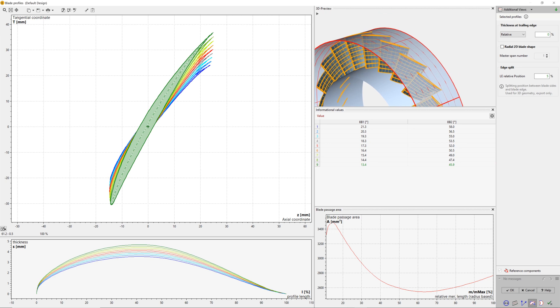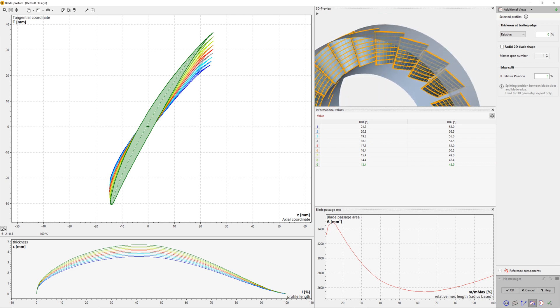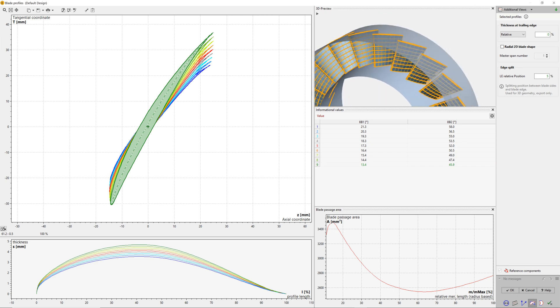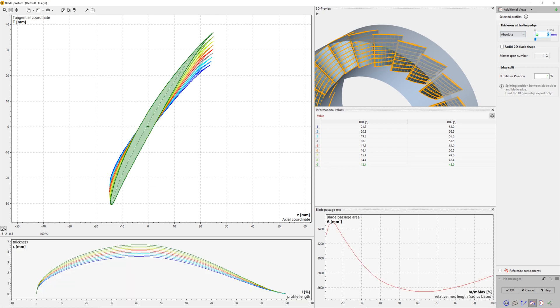In the next window, there is the actual status of the blade profiles, showing more detailed information on the current design. For example, we can evaluate blade thickness, blade angles on leading and on trailing edges, blade passage area, a blade-to-blade view, and so on.